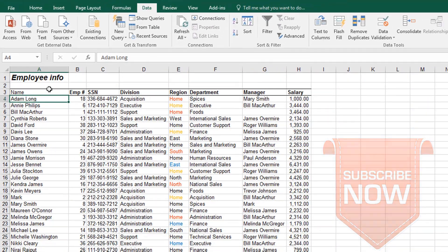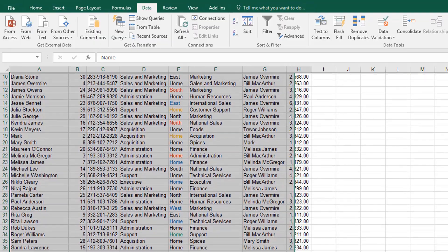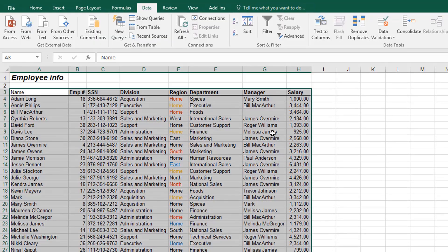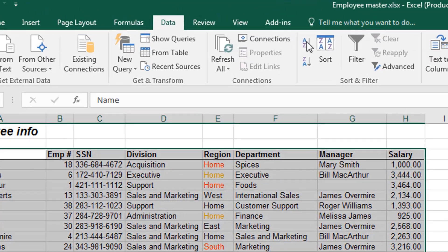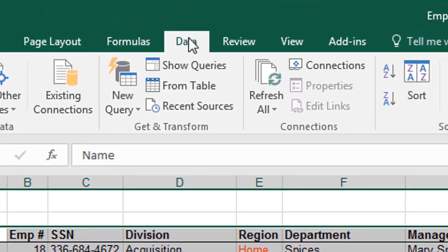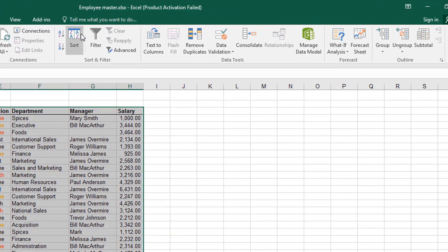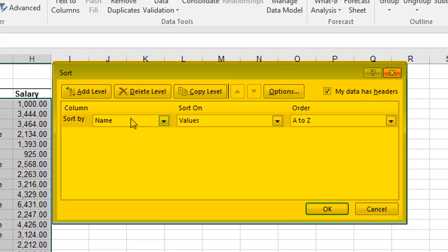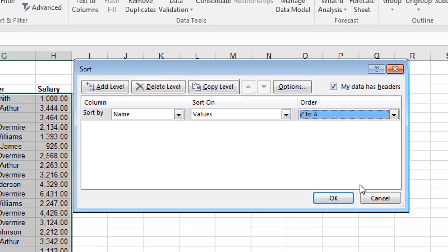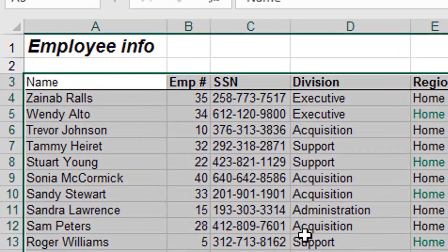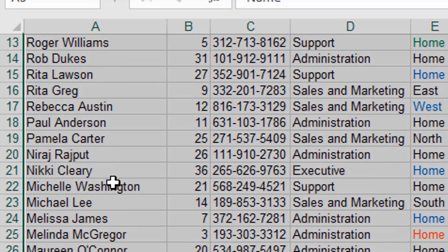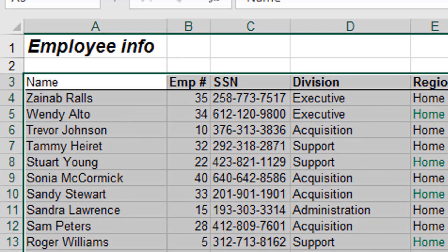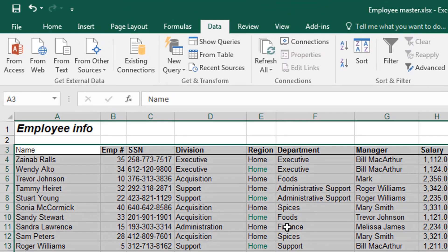So if we decide that we want to sort it alphabetically the other way around, we also click on Data, and then Sort, Name, and then we decide to make it Z to A, and click OK. You see that it starts from Z, ends up with A. So the whole table has been reorganized.